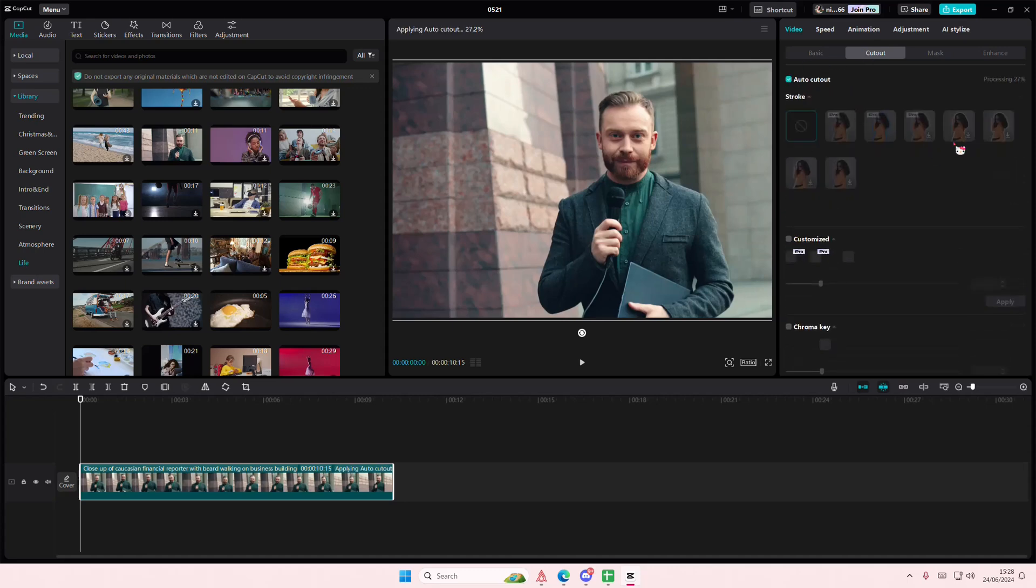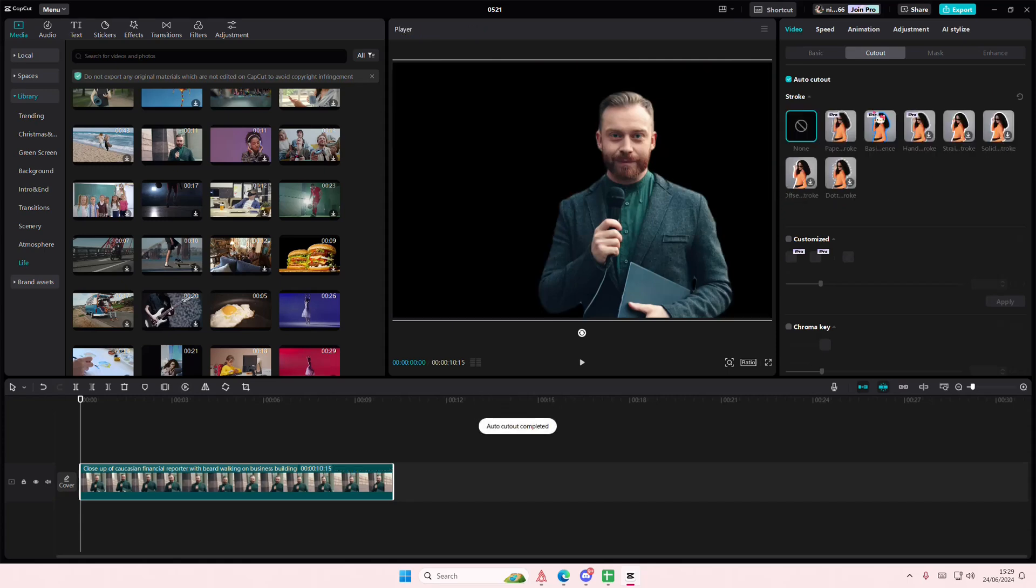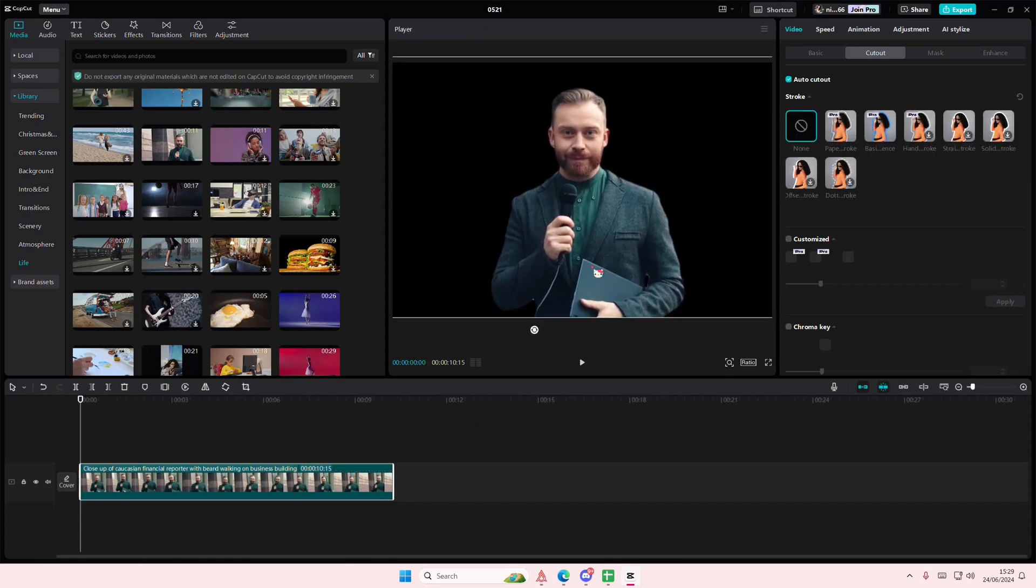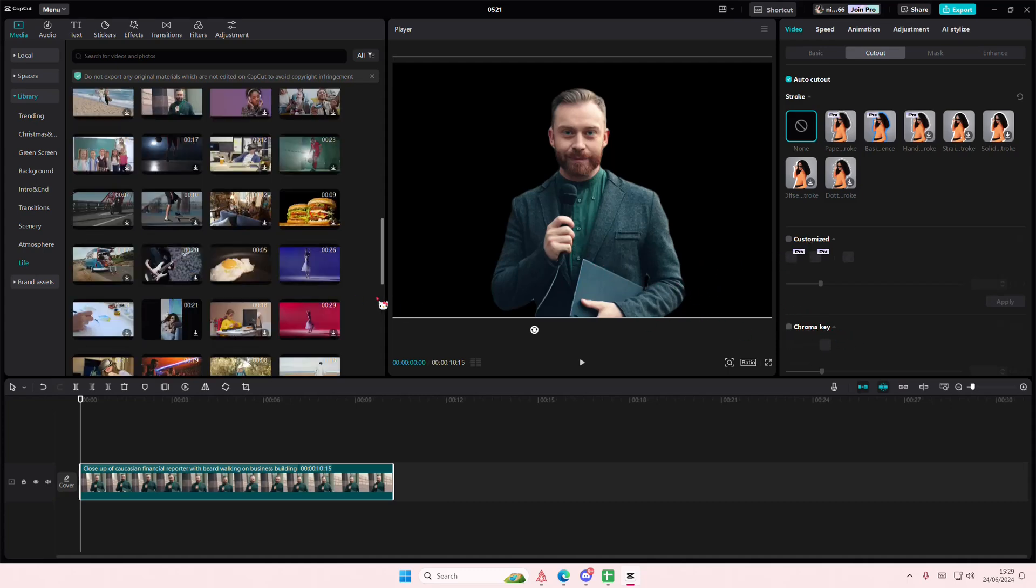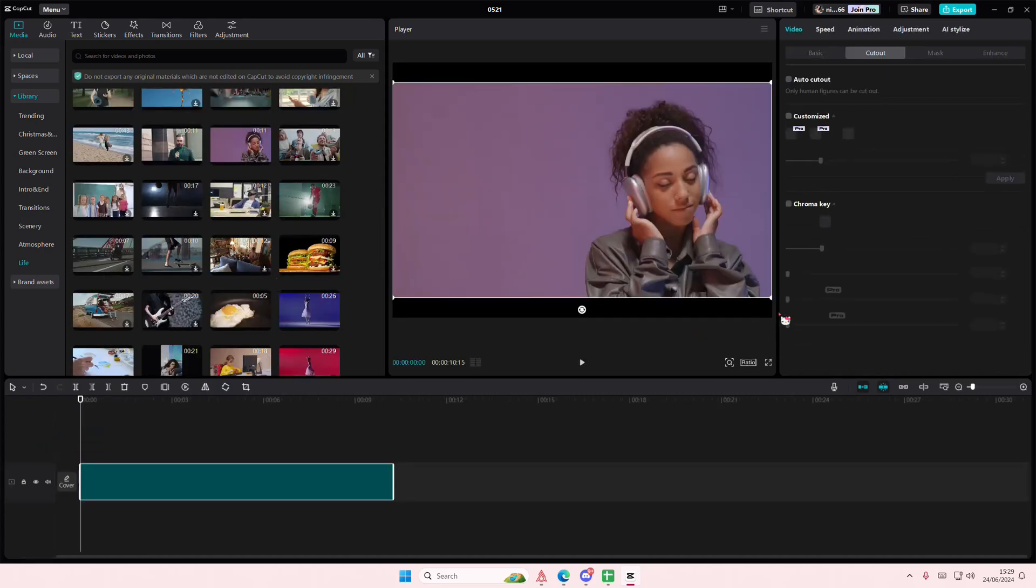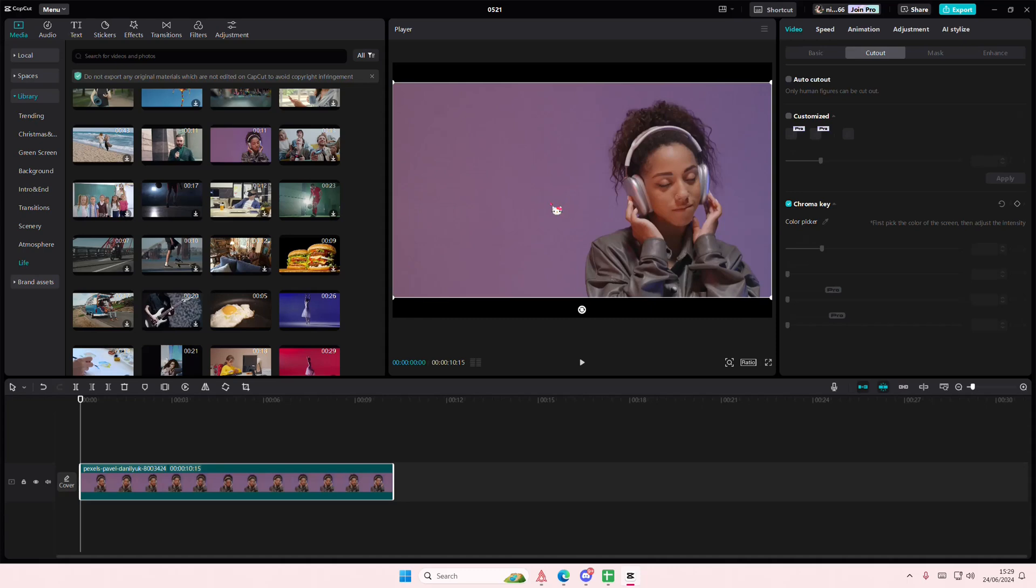You can even add in some outlines to your videos if you'd like to, but I'm just going to leave mine plain. You can use the customized cutout, but this is a pro feature. You can use the chroma key one which is like removing green screen. You can also remove colors using that feature as well.